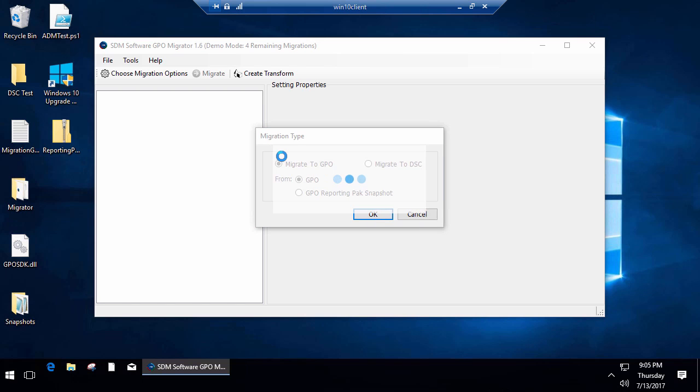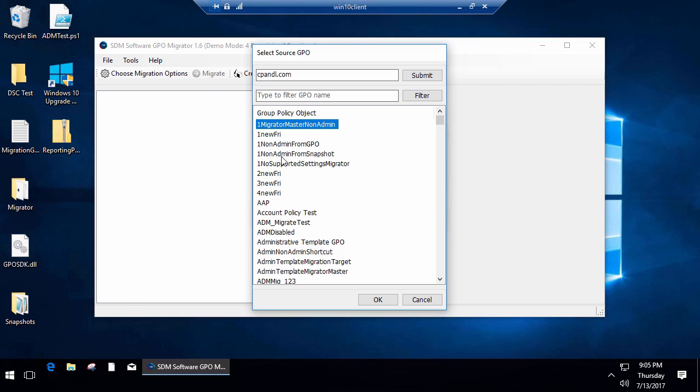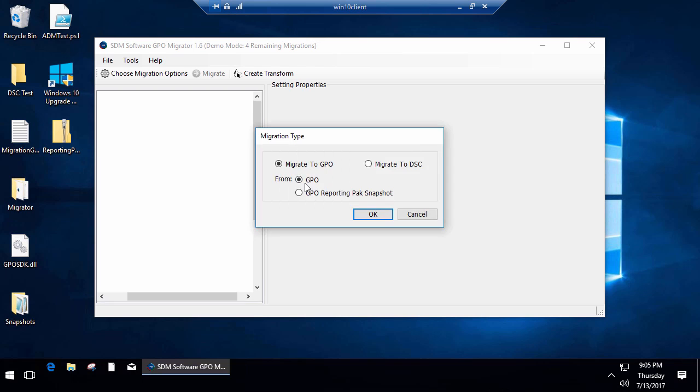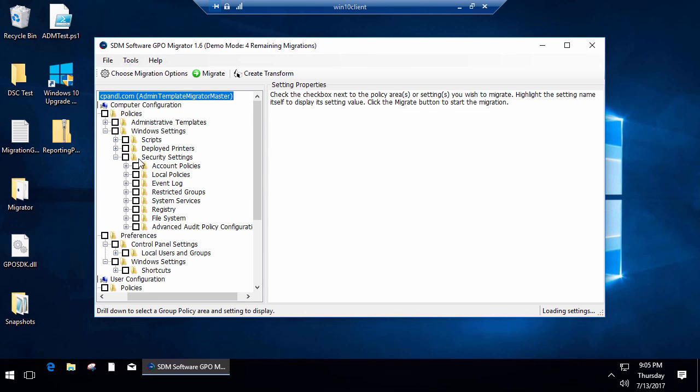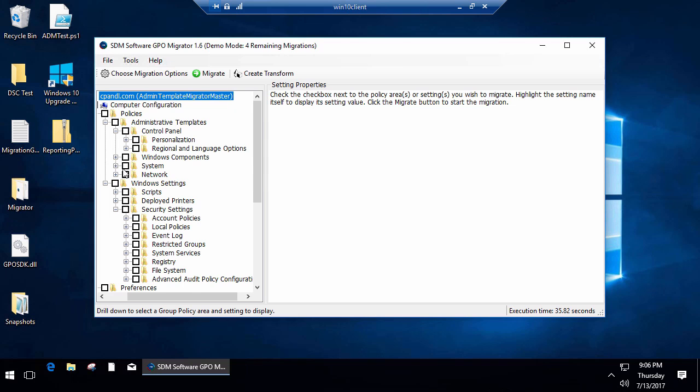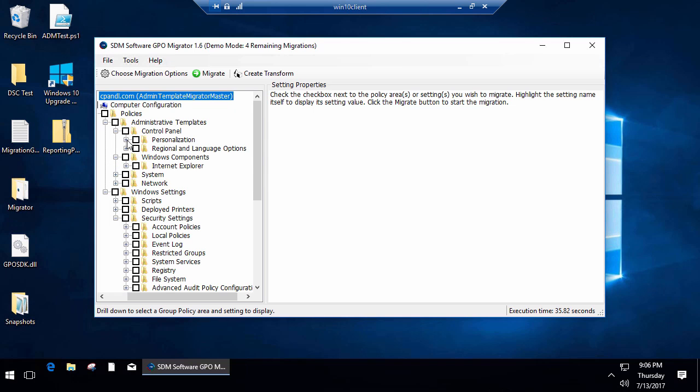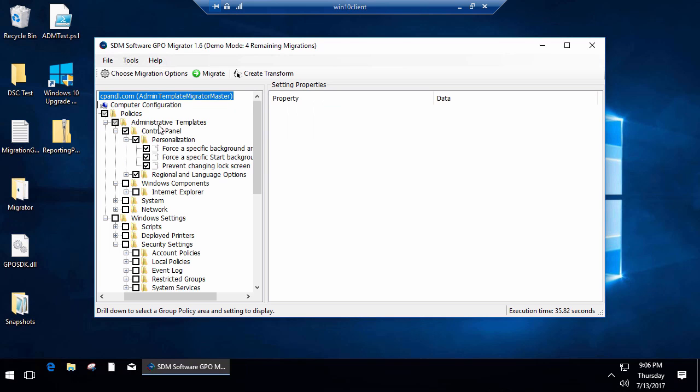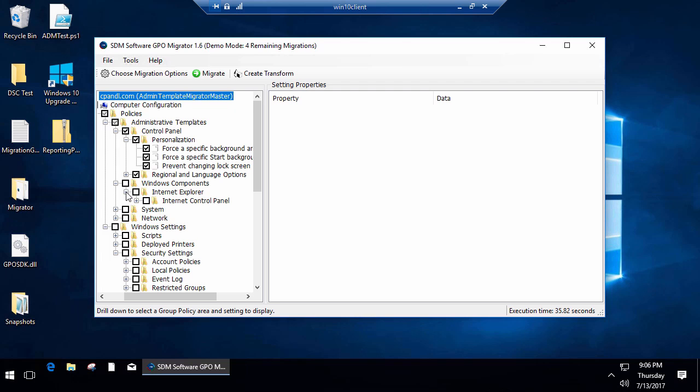Let's look at the GPO to GPO migration feature now. I'm going to grab a GPO, this Admin Template Migrator Master GPO, aptly named because it's got a bunch of admin template settings in it. I can expand that node and select settings from within this particular section of admin templates.